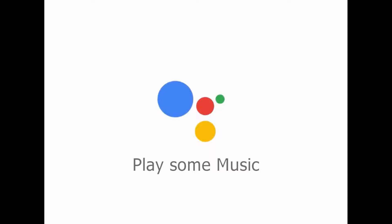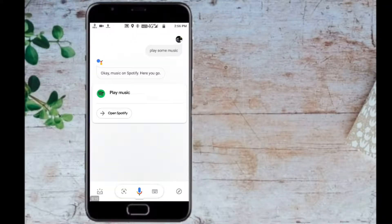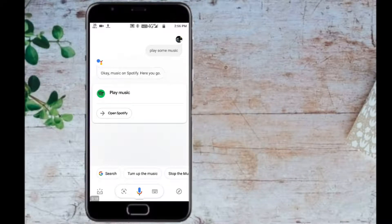Let's try this: 'Play some music.' And it responds: 'Music on Spotify.' Here you go — Google Assistant starts playing music on Spotify just from that simple voice command.